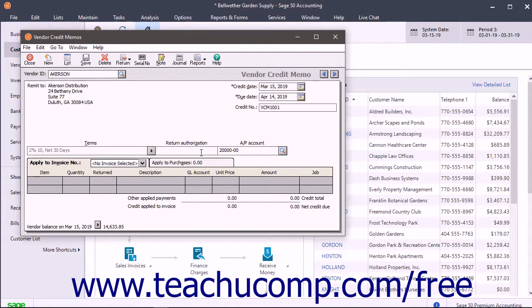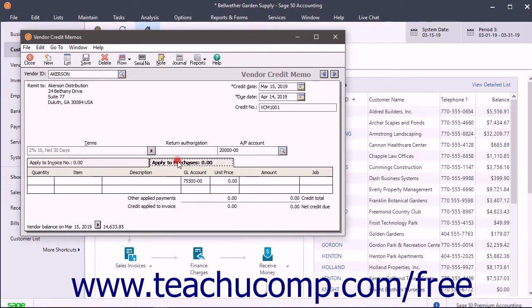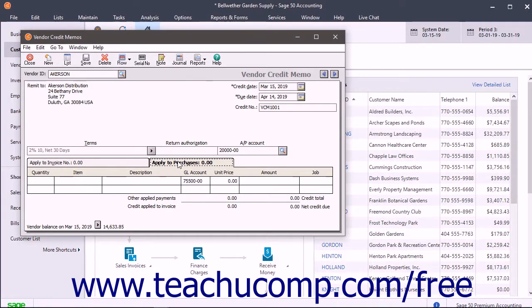If you select a vendor with no open invoices, the Apply to Purchases tab automatically appears at the bottom of this window. You can use this tab to enter vendor credits that won't be applied to an existing invoice.